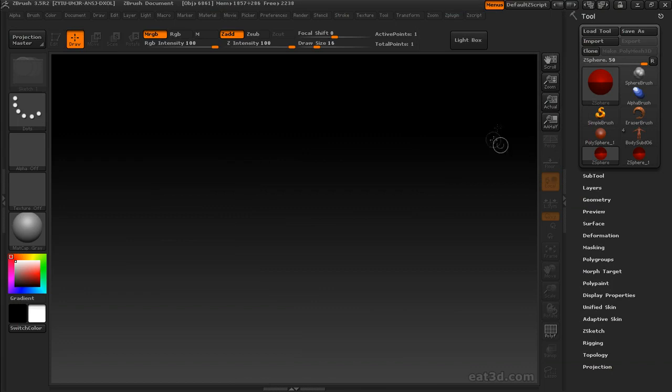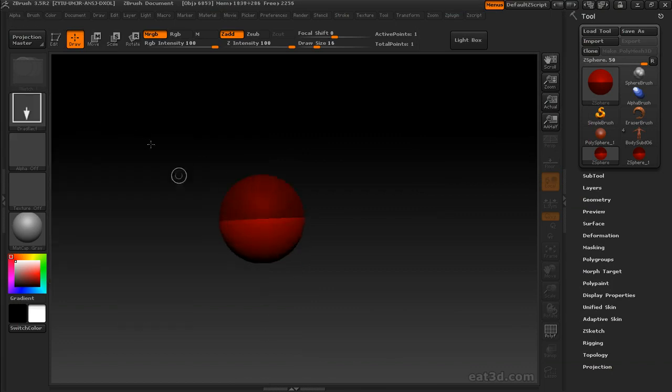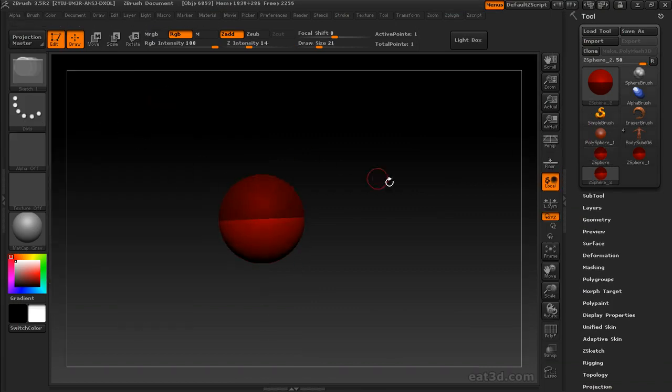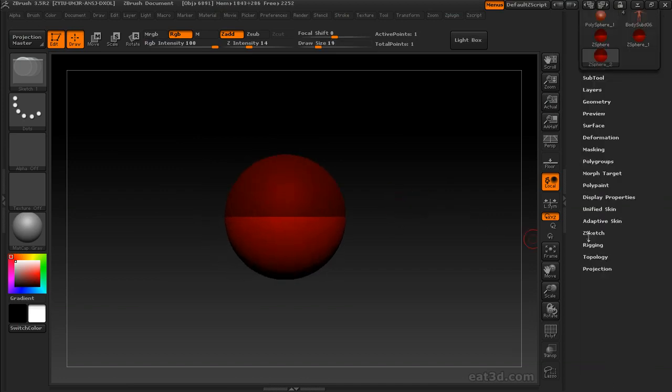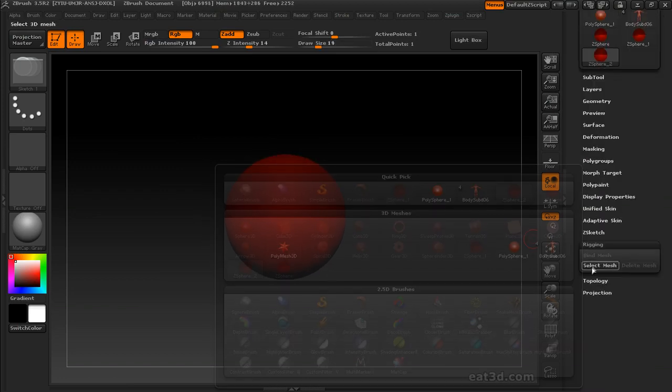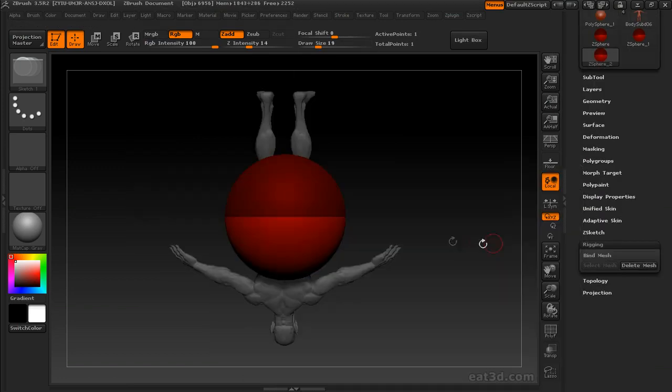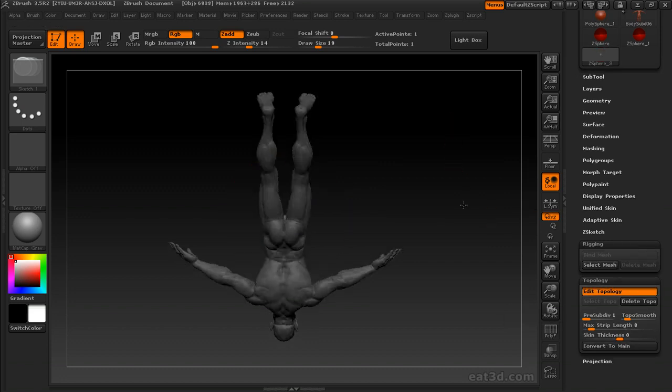Okay, we're going to sculpt the belt now, and we're going to use a technique that we talked about in part one, where we use the retopologizing tools to actually create geometry within ZBrush.